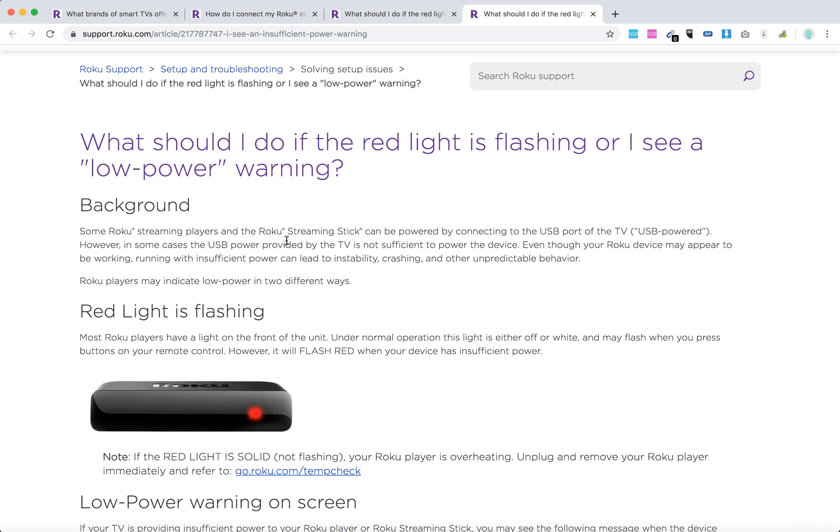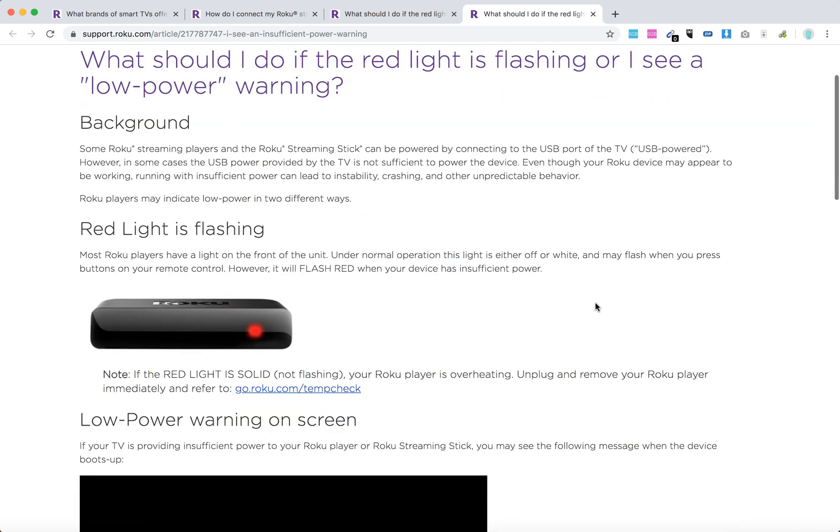Some Roku streaming players and streaming sticks can be powered by connecting to the USB port of your TV. But sometimes if there are issues with your USB port or other factors, the power may not be sufficient. Then you will see notifications of insufficient power.